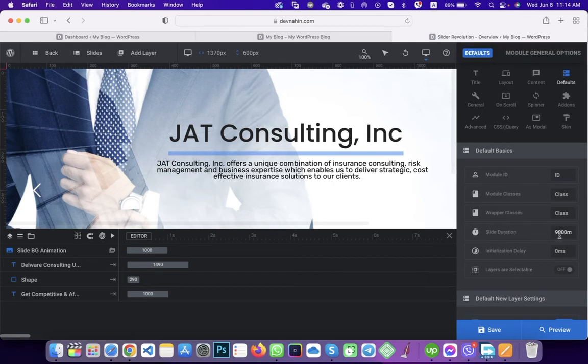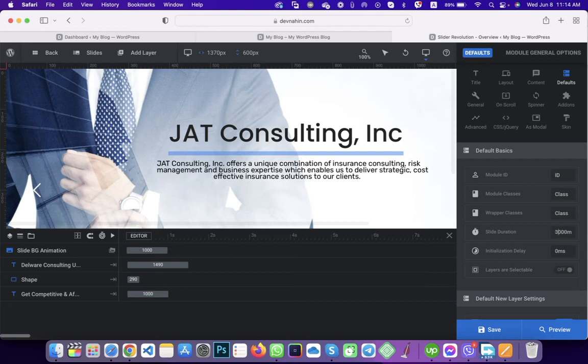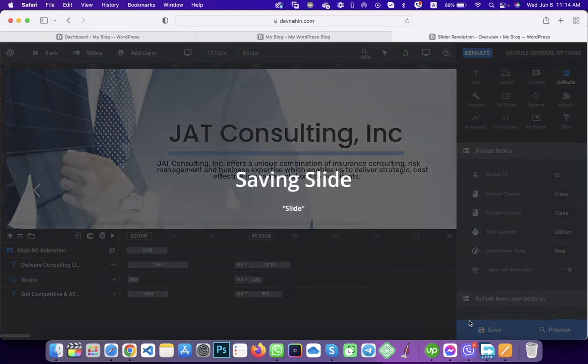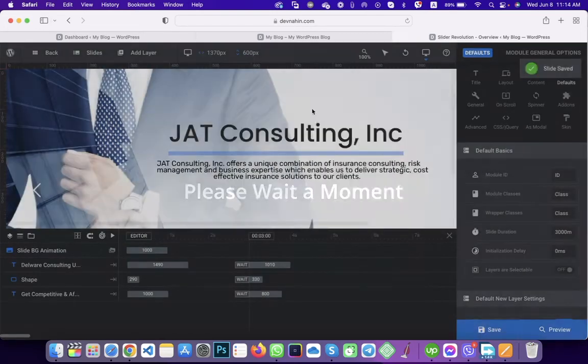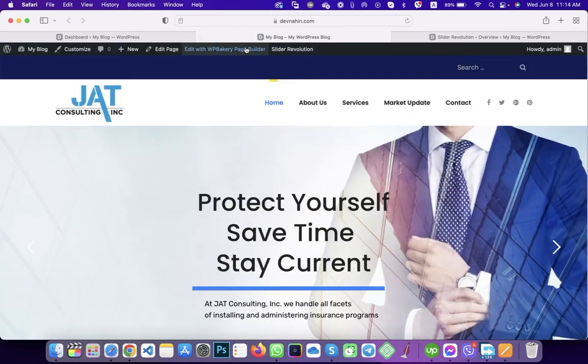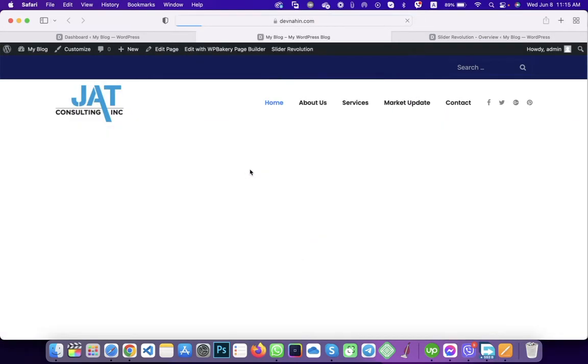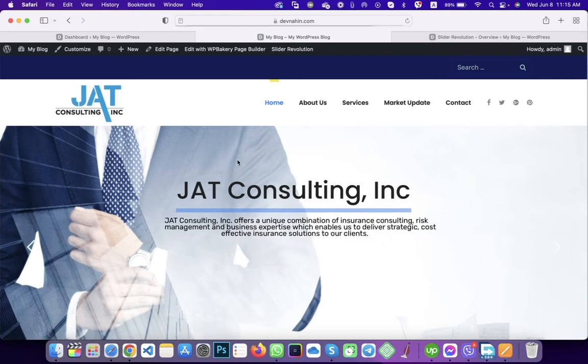Then you will see here is the slider duration section. There is 9000. So if you make it 3000 and then save and then reload.